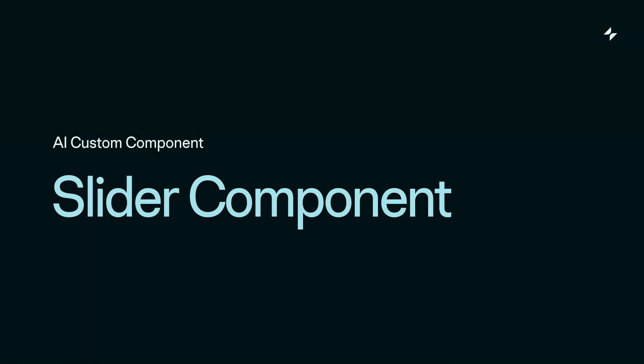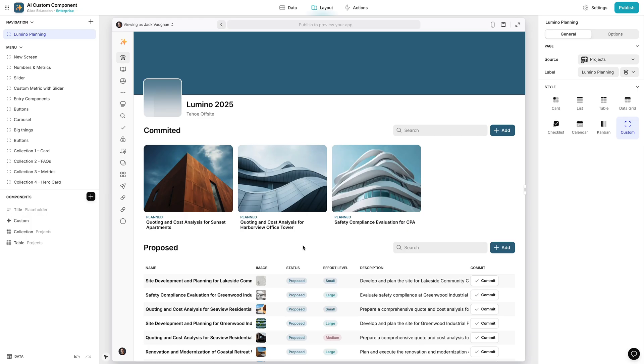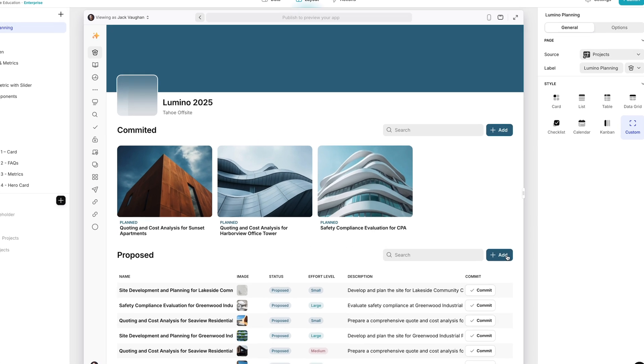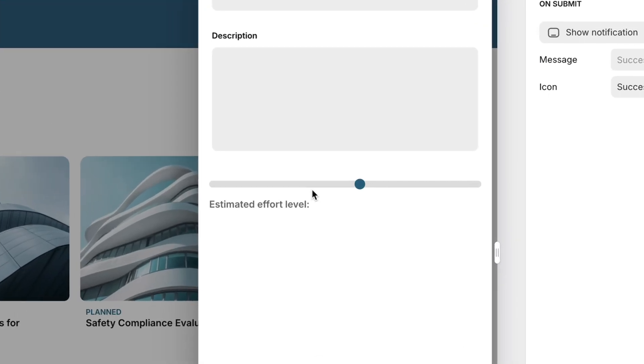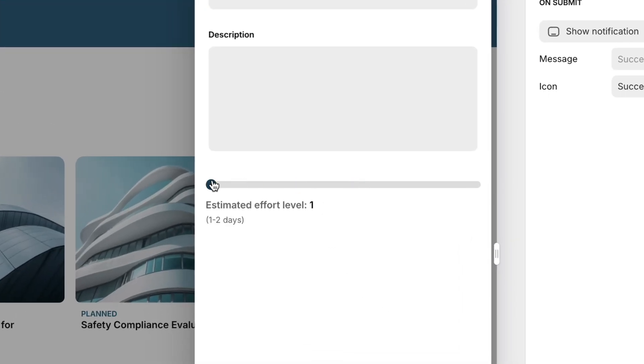I'm going to give you a quick overview in this one to give you the TLDR, but then in the next example afterwards I'll go in much more depth. This is an app that's still in development for team planning. Users can add new projects here for consideration and when they do they get this slider to help them estimate the project's effort.